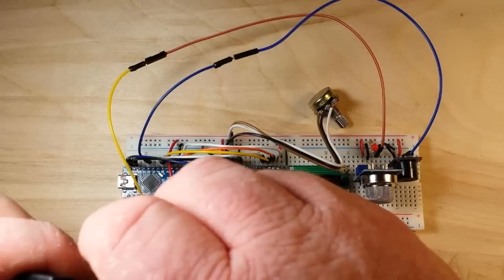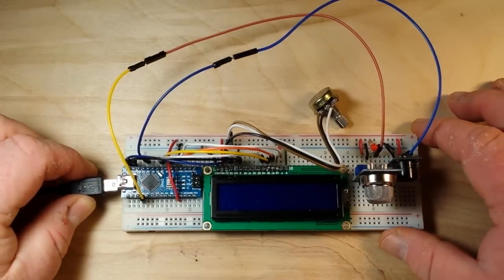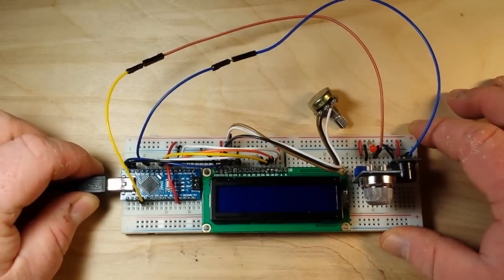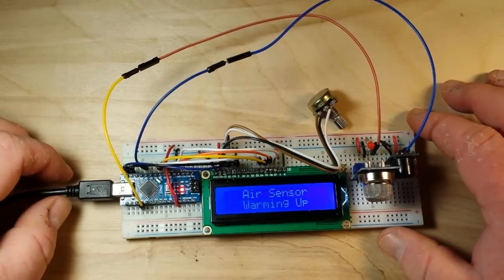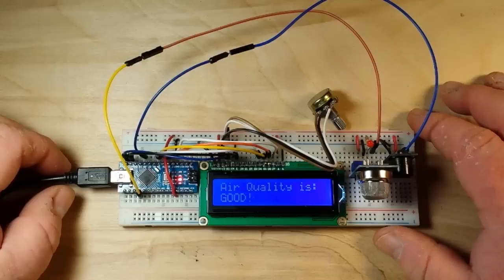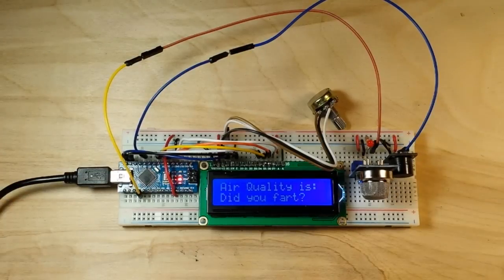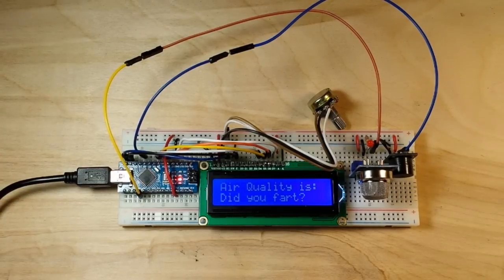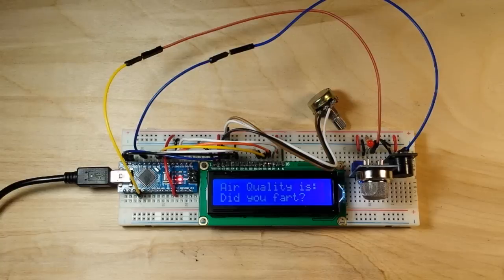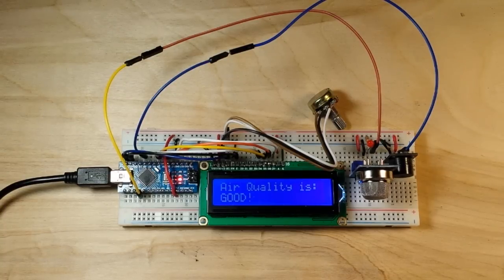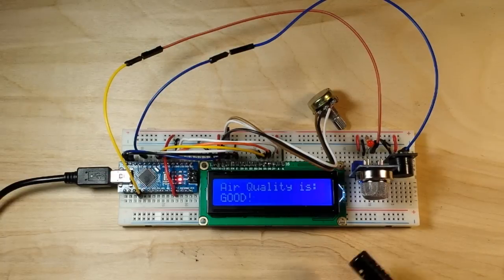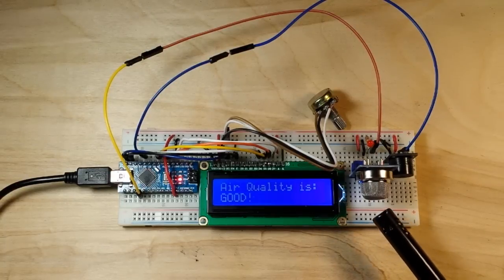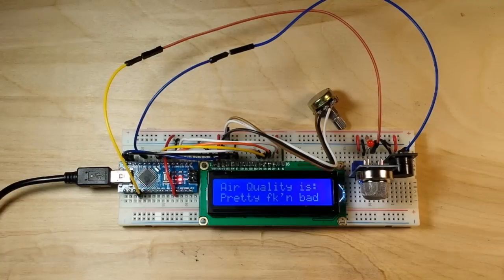All right, let's power up and have a look-see. Okay, air quality good. Will you look at that! Oh, that's much better. Let's tempt fate a little bit with some butane. Oh, look at that - pretty effing bad!